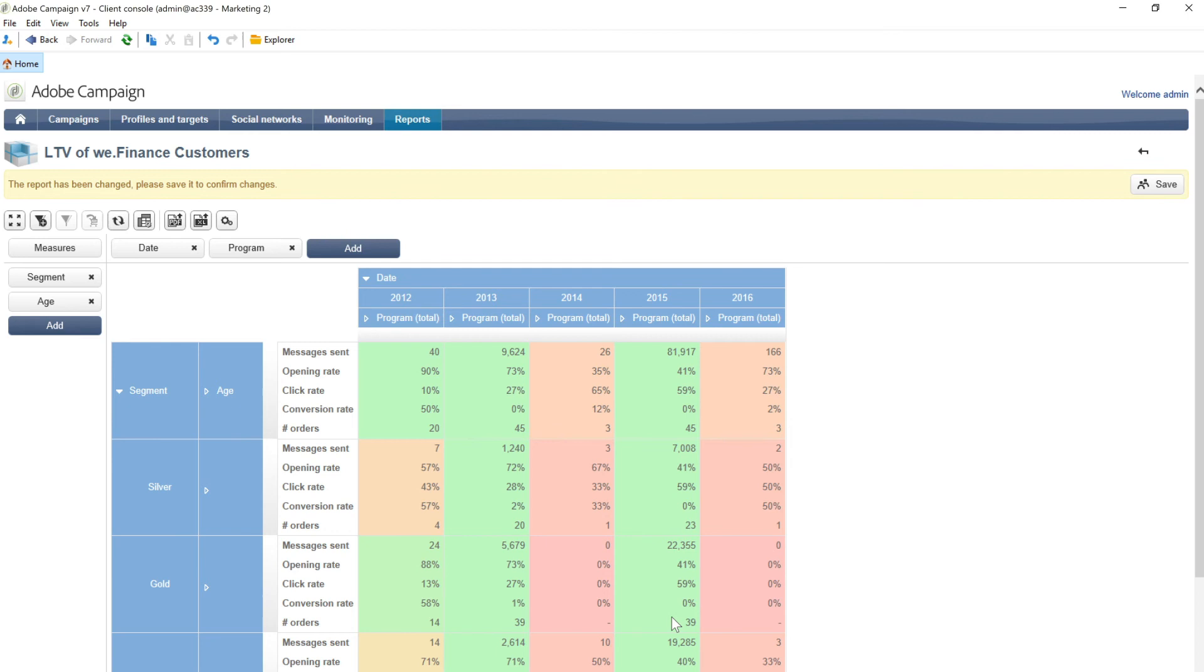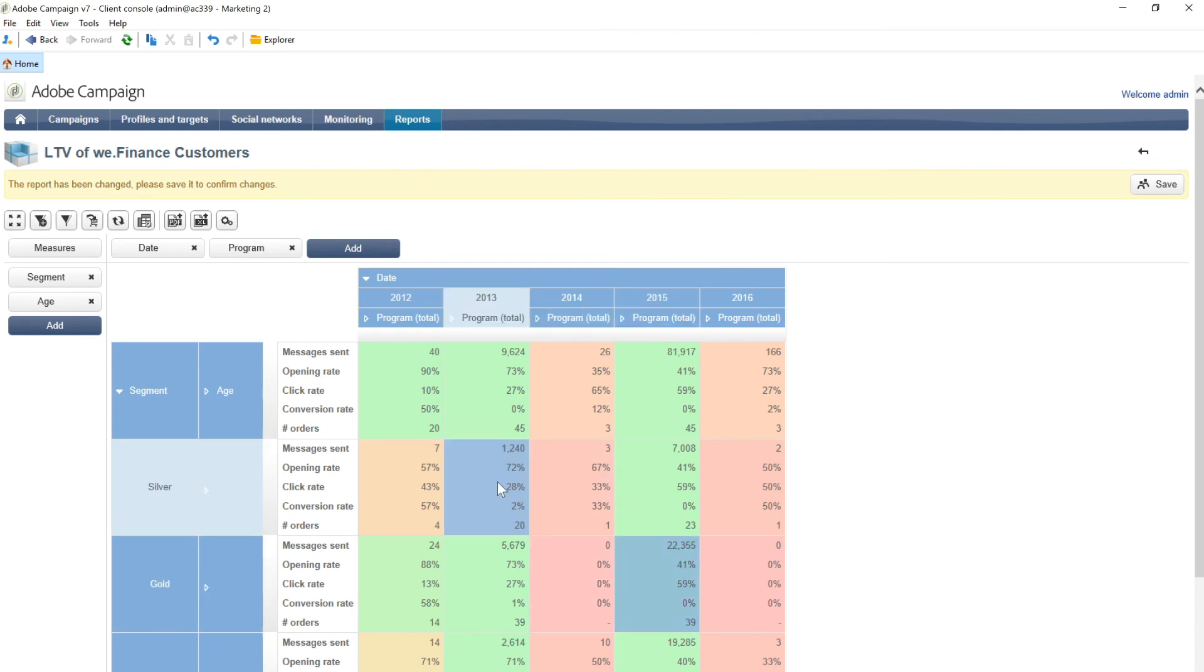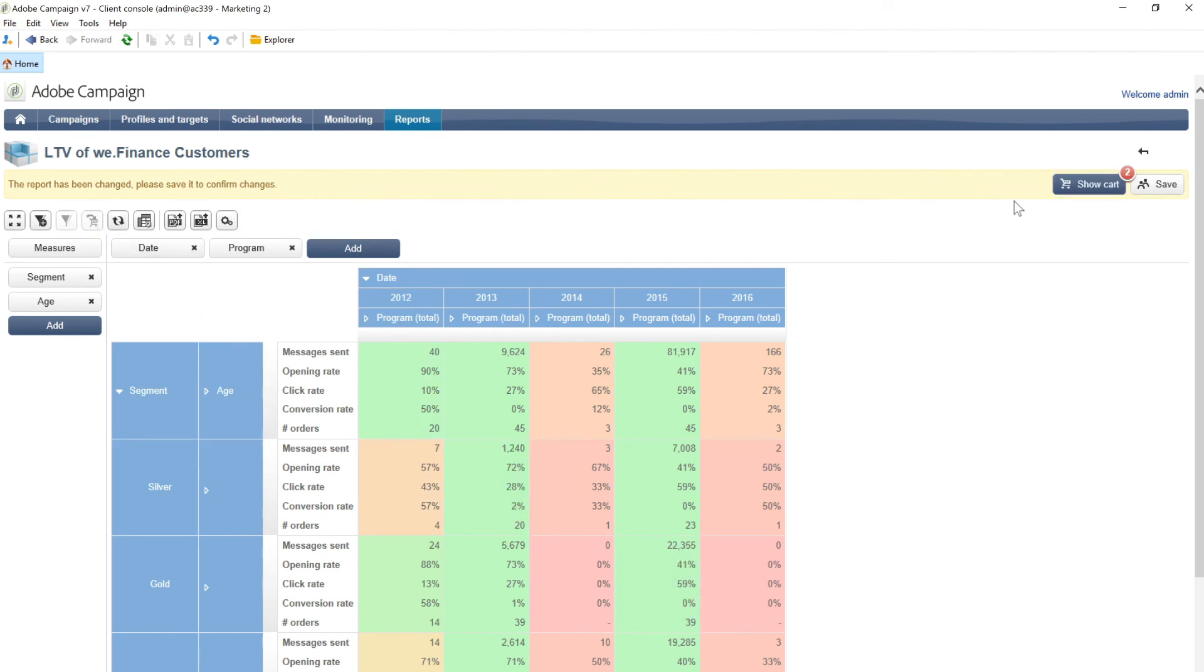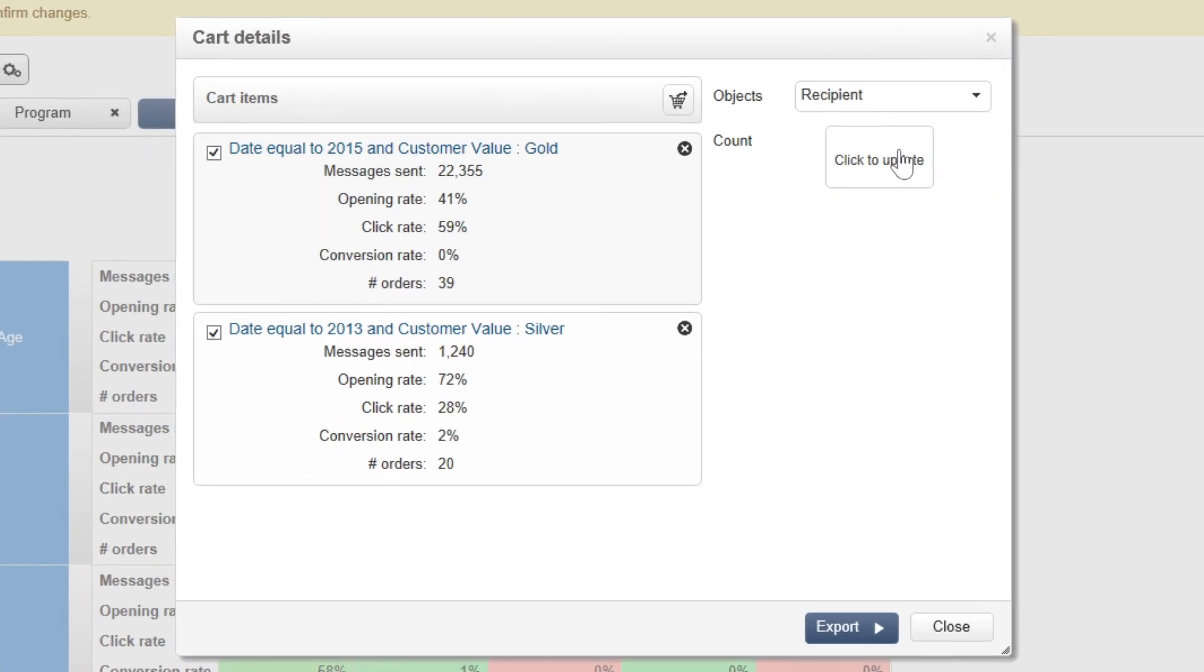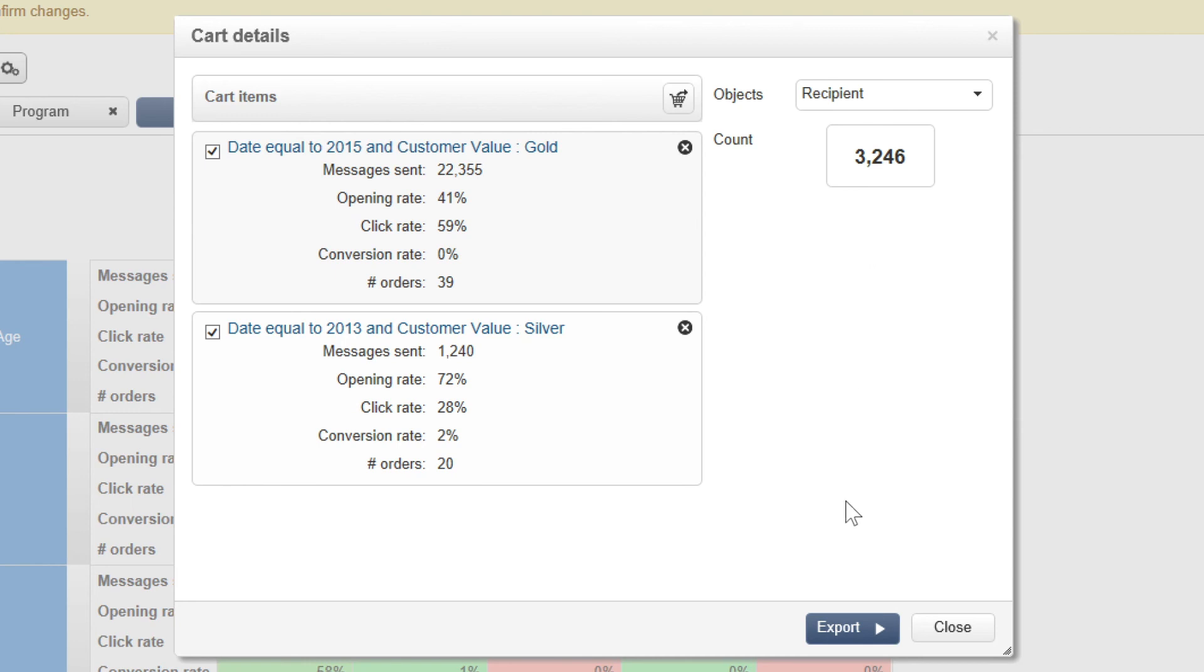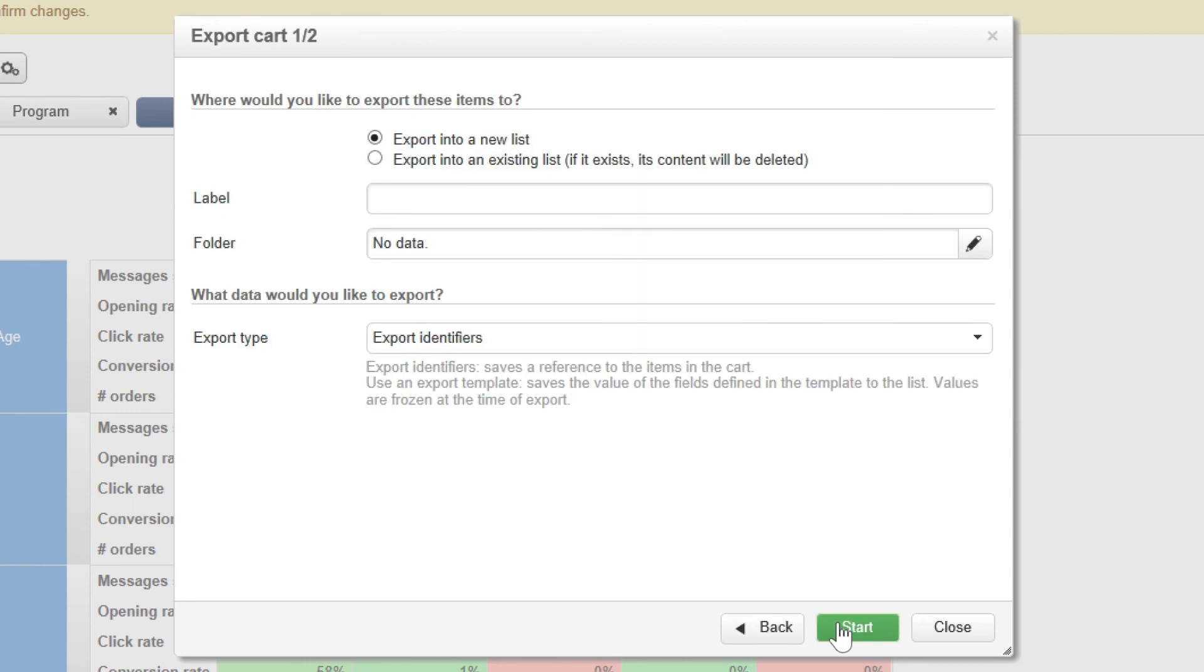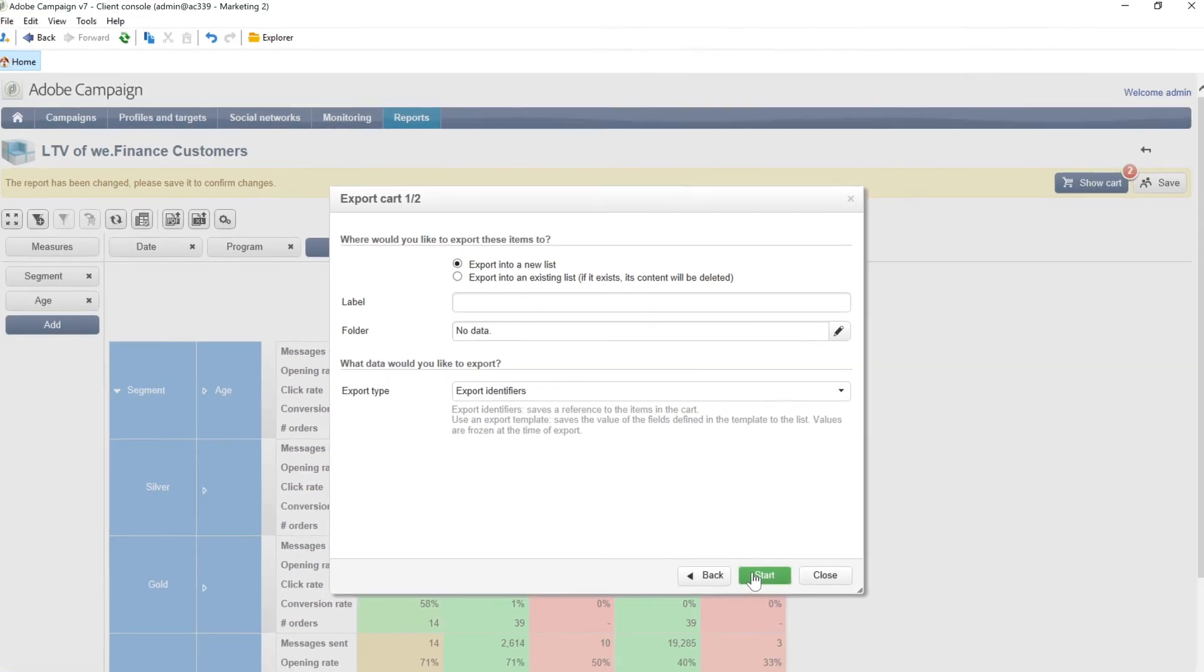Adobe Campaign Classic gives you numerous ways to understand your marketing through reporting. Reports can be shared across team members and are accessible on all internet-connected devices. It's also possible to share data with Adobe Analytics or export it to a BI tool for deeper analysis.